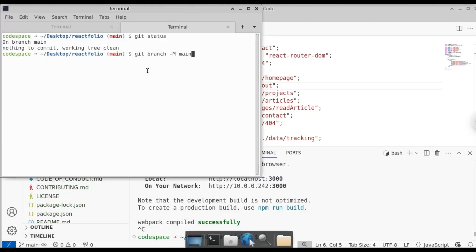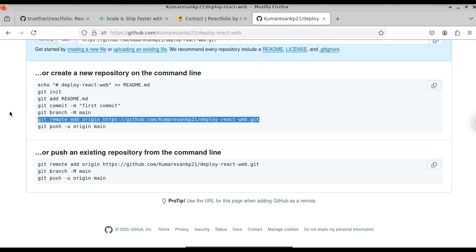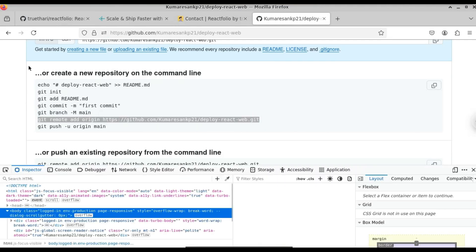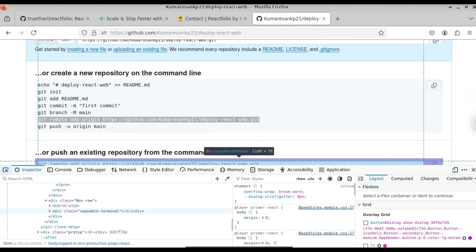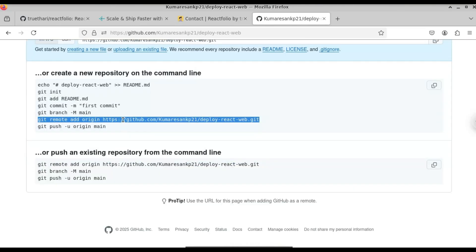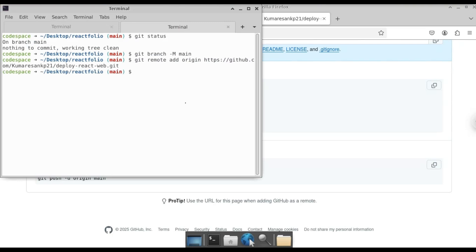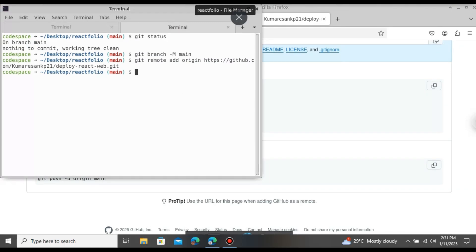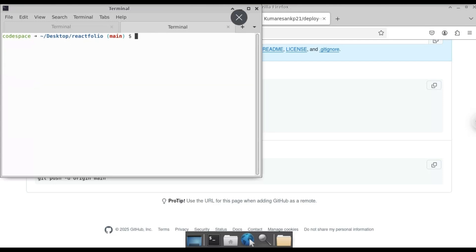Just go to GitHub — here you can see we need to switch the branch to the main branch. Copy this command and go to the terminal and paste it. Since we are already on the main branch, this command won't do anything. If you are on a different branch, just use this command to switch to the main branch. Next we need to link our local repository to this GitHub repository. For this, copy this command: 'git remote add origin' followed by the GitHub repository link.